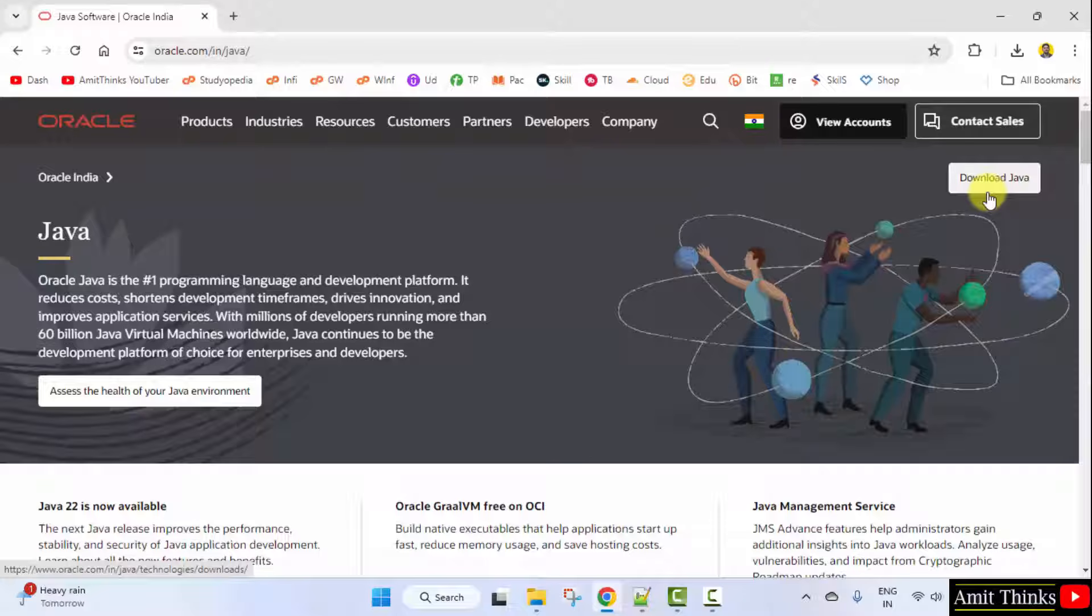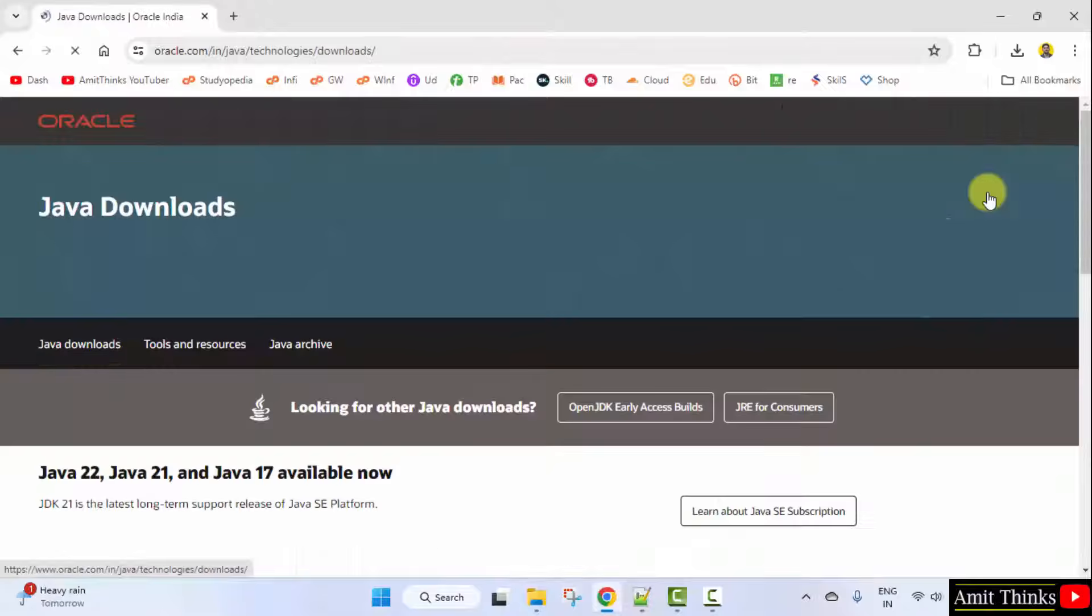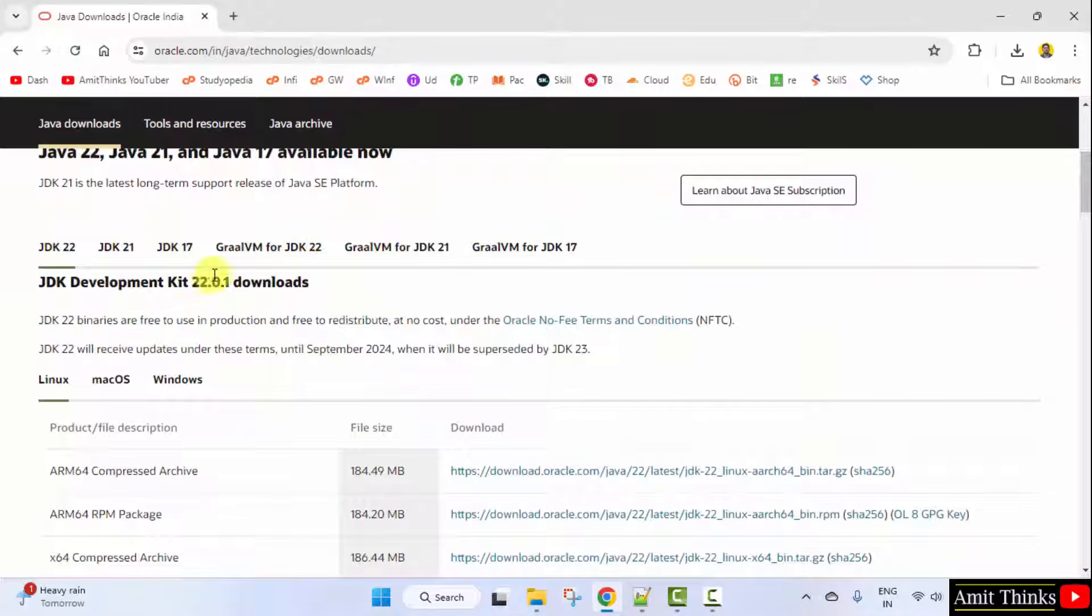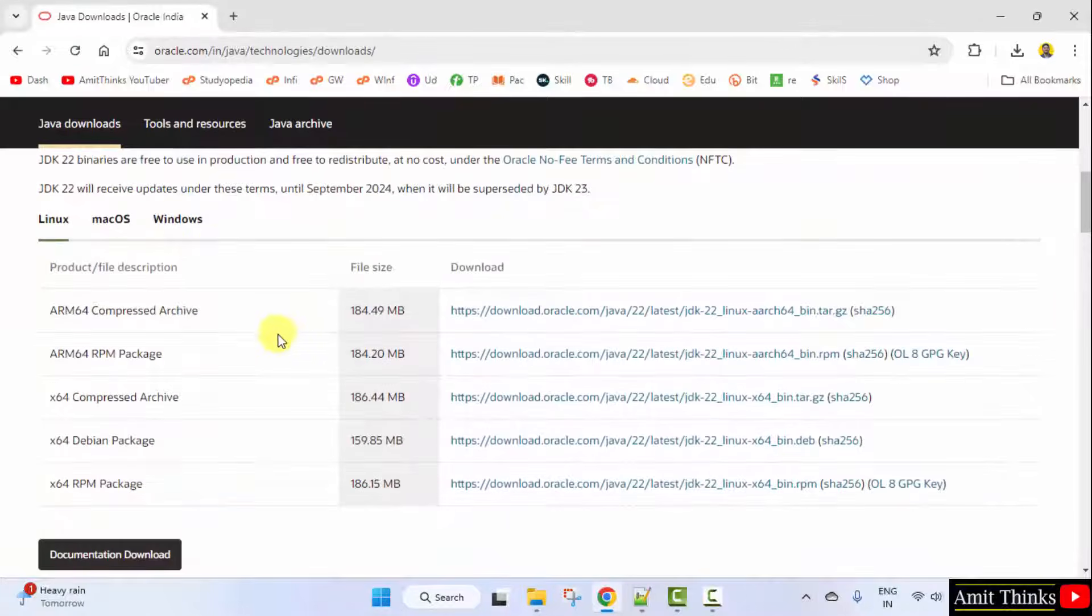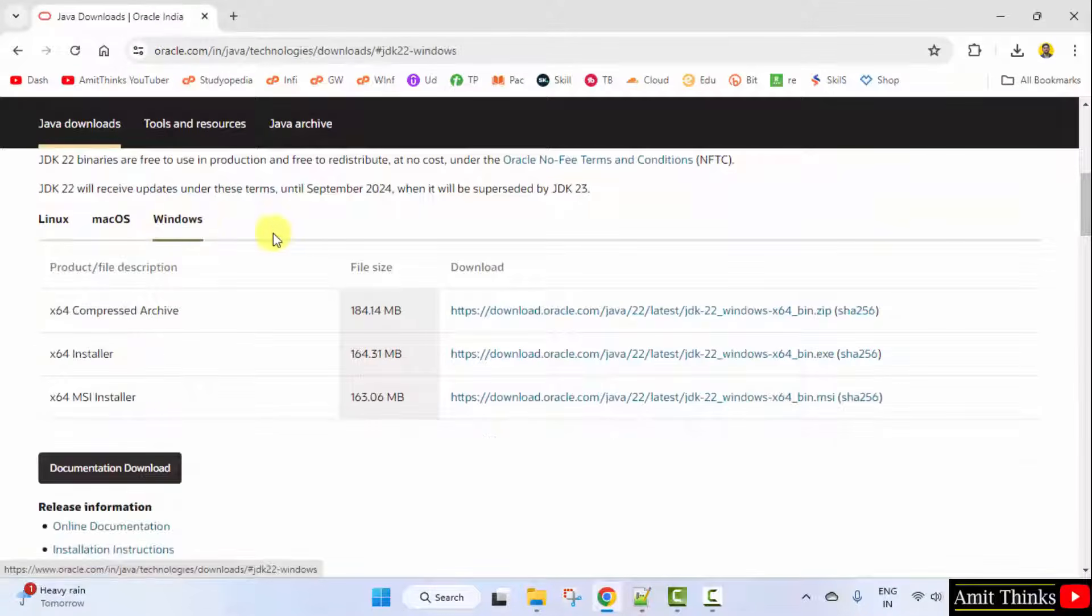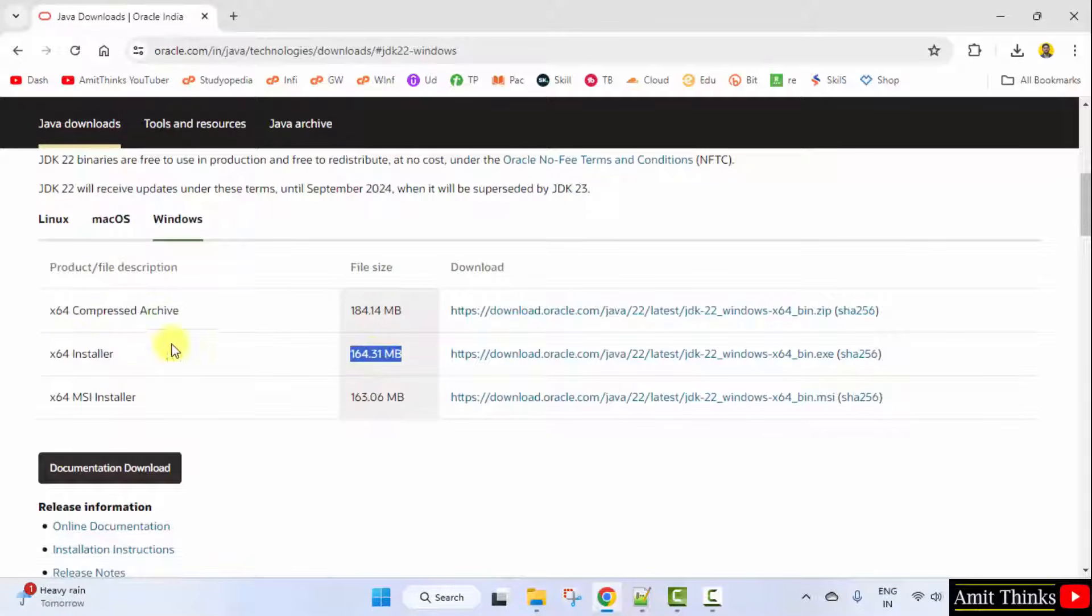Click Download Java. Here is the current version. The current version is 22.0.1. I will just go to my Windows tab. Now, we want an installer, so I will go for the installer file, exe file. Click on it. Now it will download.